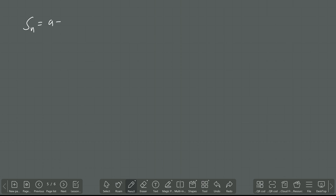SN means the sum of the first N terms — that is the meaning of SN. Suppose S1 means the sum of the first one term. What is the meaning? Sum of first one term — then one term I want to add. What is the meaning of A1? It is A. Then S1 equals A1, which is nothing but A — that is the first term.